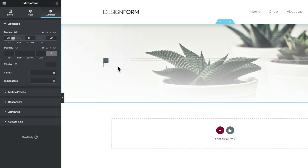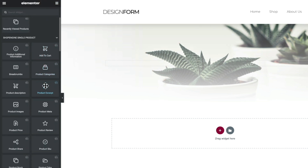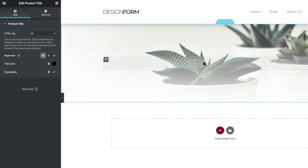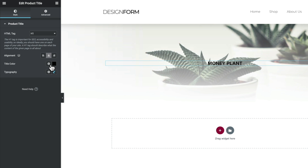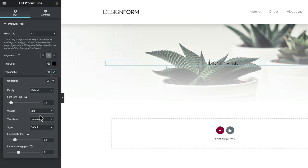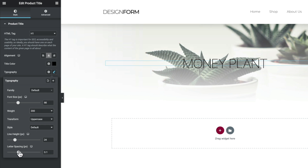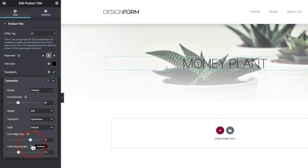With our hero section all set up, the next thing we're going to do is add in the elements we want to display — in this example, the title and the price of the product we're currently viewing. We'll come back to our widgets, scroll until we get to ShopEngine Single Product, and inside there we can choose the Product Title. We'll drop that into the top section. You can see it now pulls in the example title. We'll align this to the center and configure the styling for the typography — adjusting the weight, setting it to uppercase, making it larger at about 66, and adjusting the line height and letter spacing to get everything looking spot on.